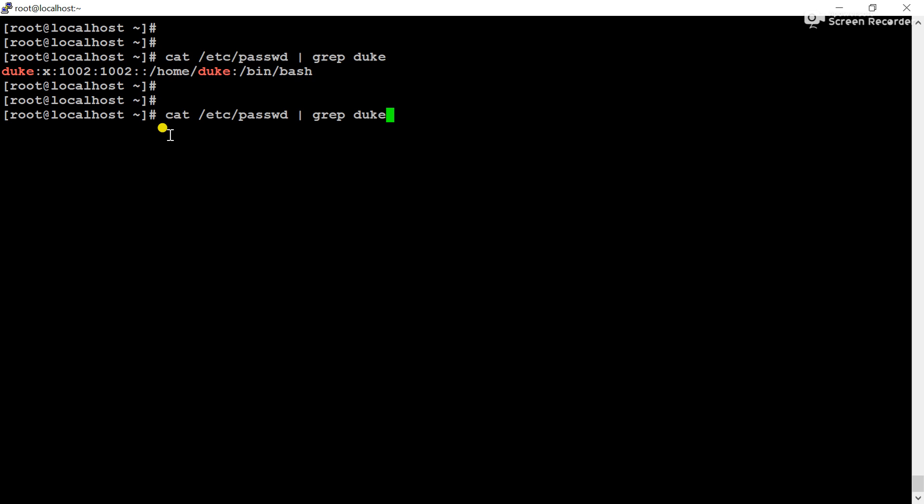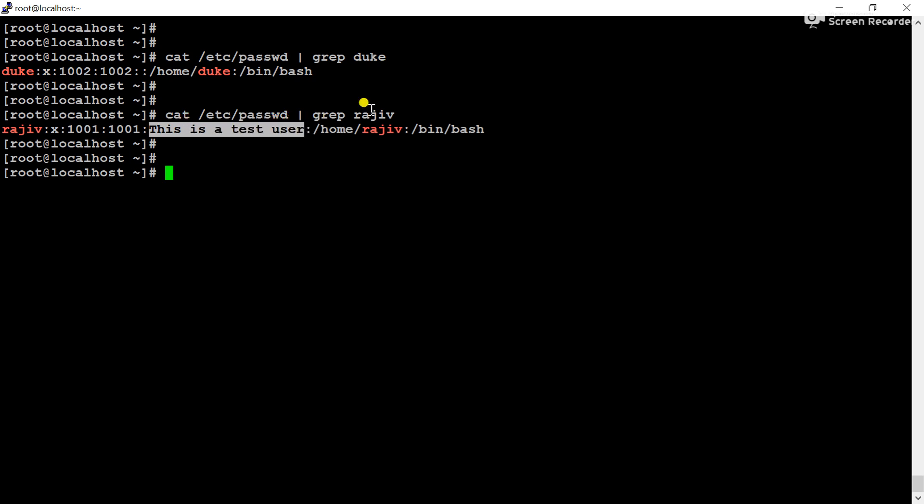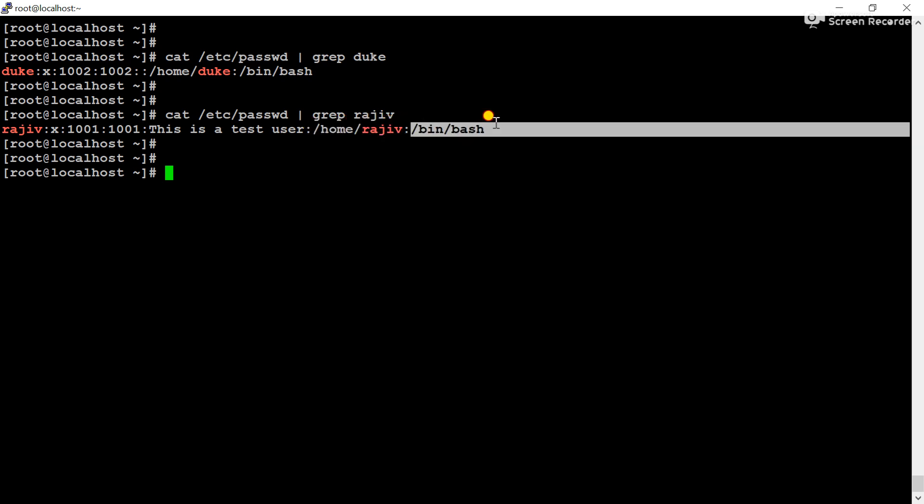Let's understand another user. You can see the user's user ID is 1001 and group ID is 1001. And this is the custom comment. When I created the user Rajiv, I gave a custom comment: 'This is a test user' - that is written here. And for the user Duke, that is blank. And the home directory is /home/rajiv. And this is the login shell.